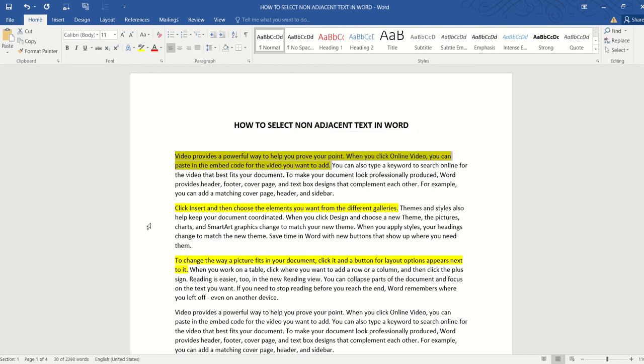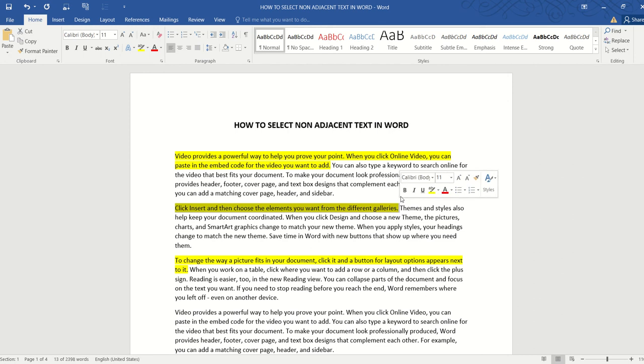But whenever we move to the next portion of text that we want to select, the previous selection is gone, and this is not what we want. So how do we select all the text highlighted in yellow in one go?